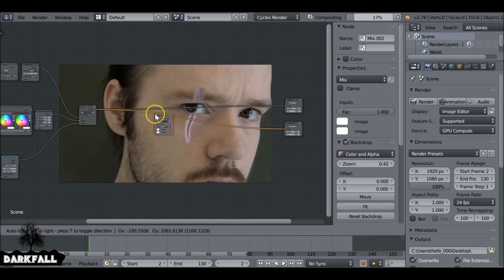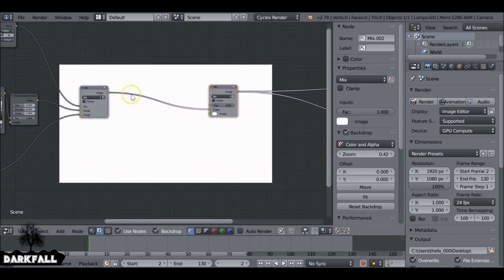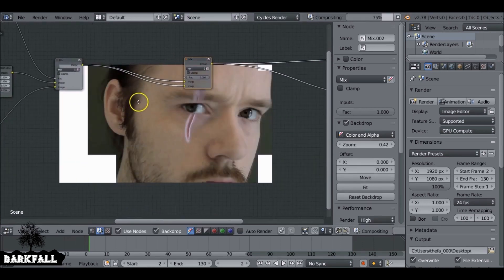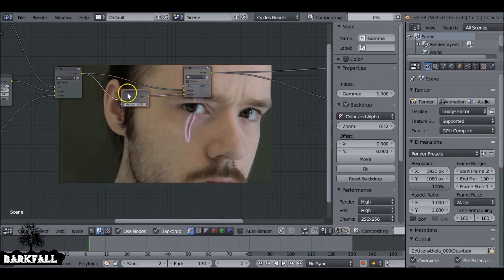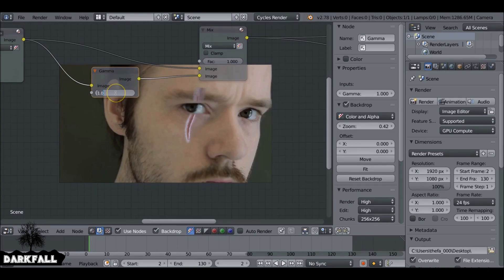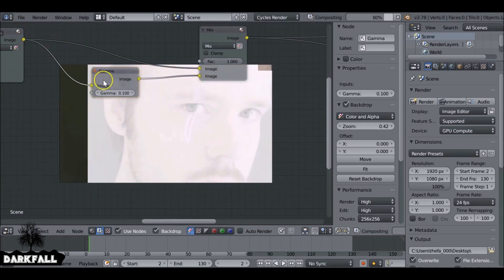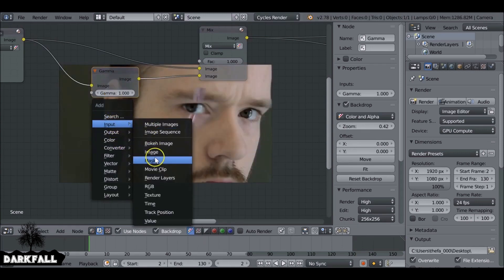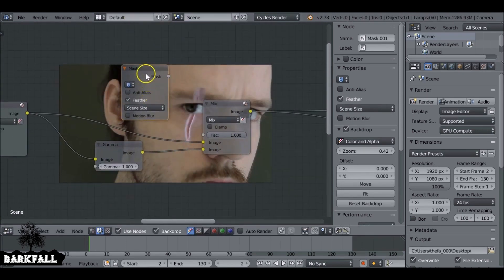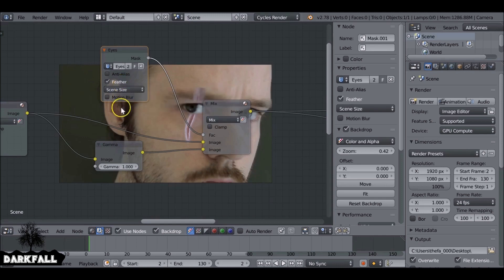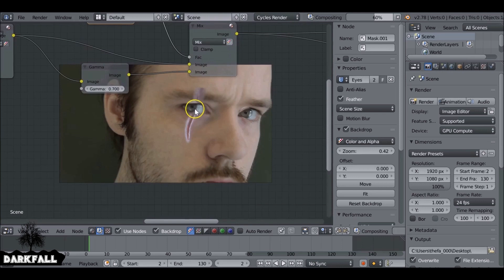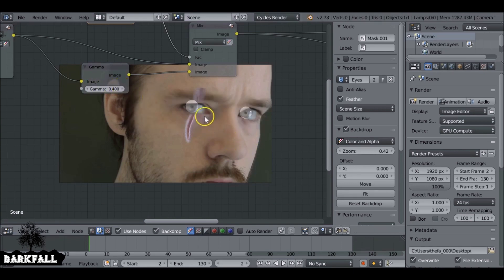Let's go Shift+A and add in another Mix node. We might as well change the eyes now. I'm going to Shift+A, go to Color and then Gamma. Plug this gamma node in here. If I just reduce this down to something small — obviously that's way too much. We also need to Shift+A, go to Input and then Mask, plug this into the factor, and change it to the Eyes mask. Now if we reduce the gamma to about 0.4 or 0.5, as you can see it brightens the eyes — looks kind of fantasy, dark elf-ish.